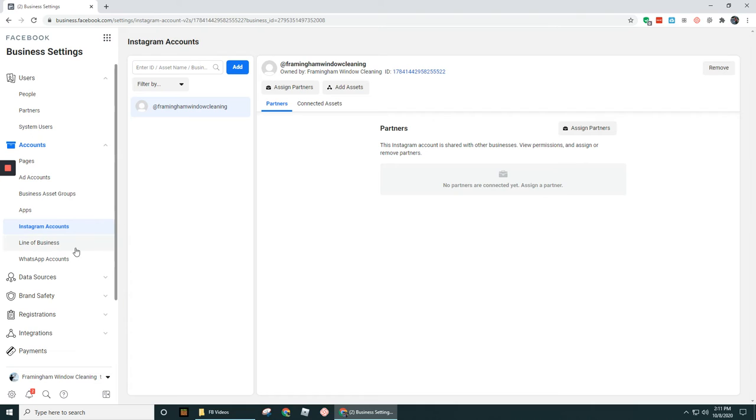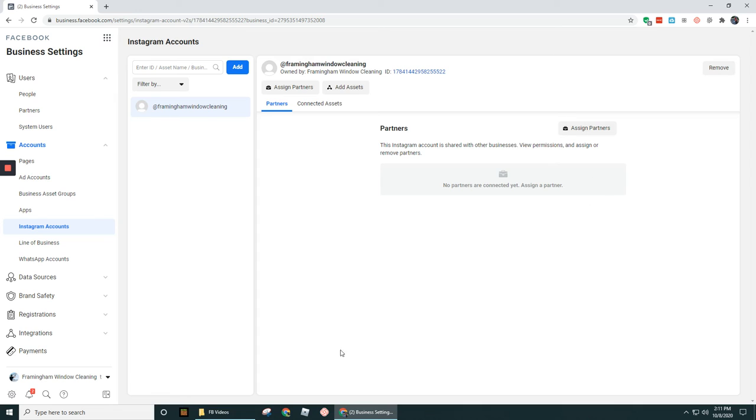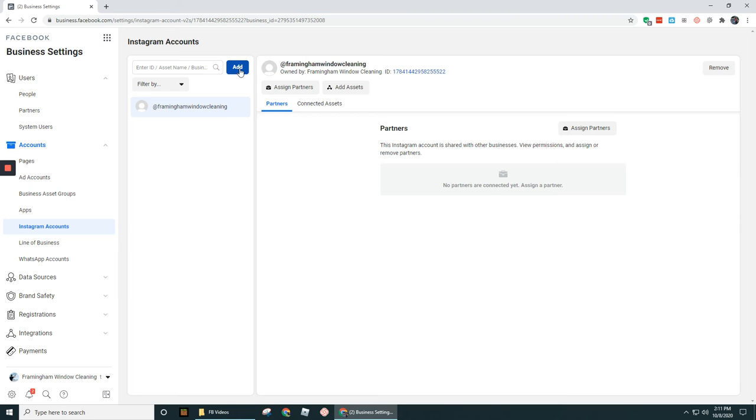I'll show you in that other video how you start from scratch in terms of creating a brand new Instagram account and then turning it into a professional account and then by connecting it to a business page, it will automatically add it into your Business Manager. Now, you can add in other Instagram accounts too, maybe for clients that you're working with to run their ads on their Instagram account.